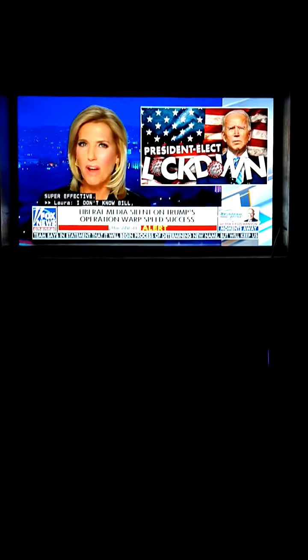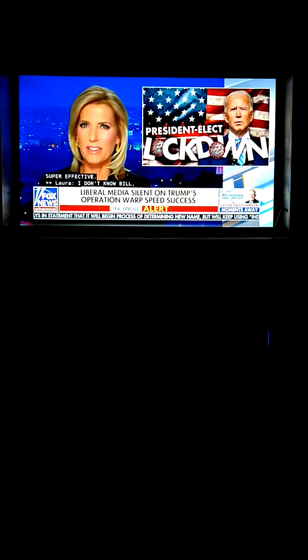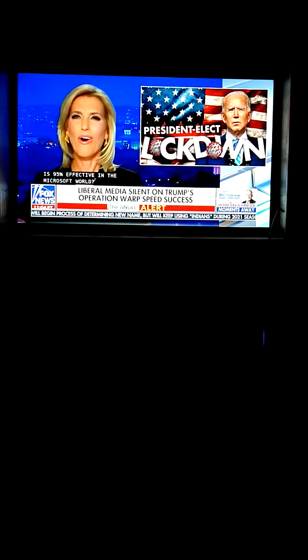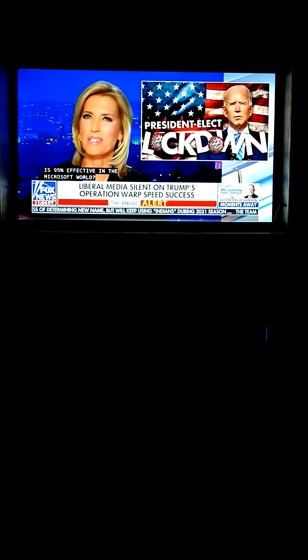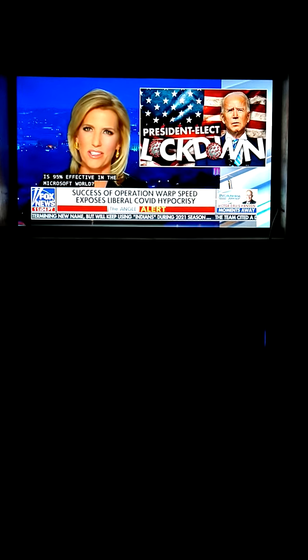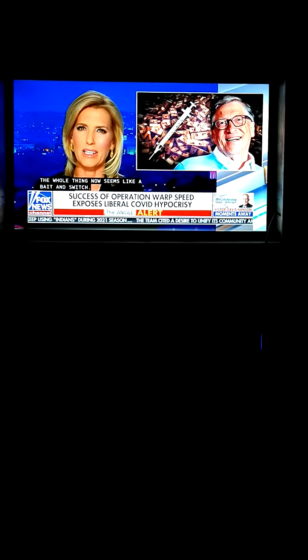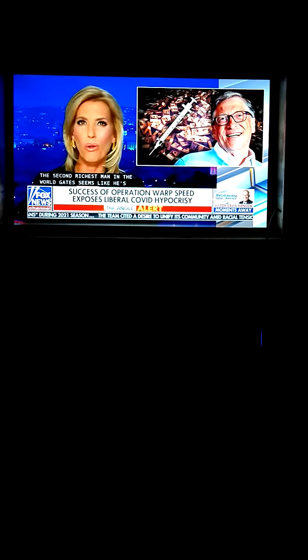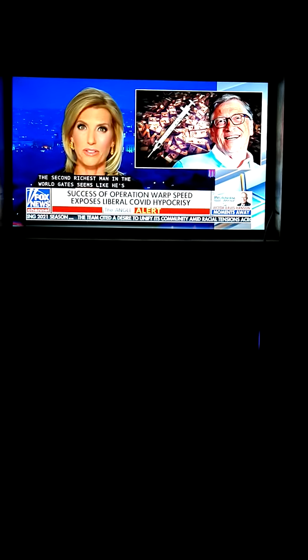I don't know, Bill, is 95% effective in the Microsoft world? The whole thing now seems like a bait-and-switch. The second richest man in the world, of course, Gates, seems like he's kind of digging this whole new normal stuff.